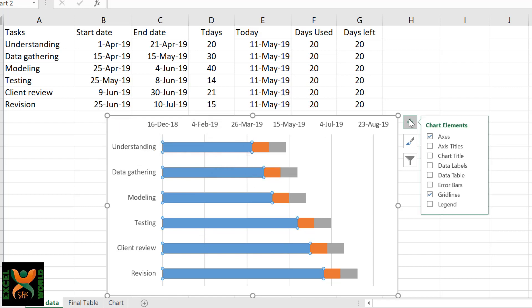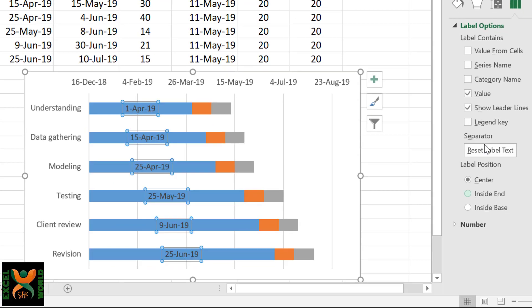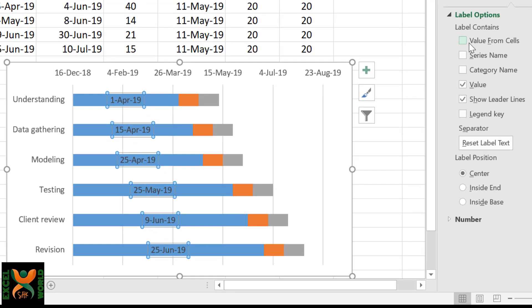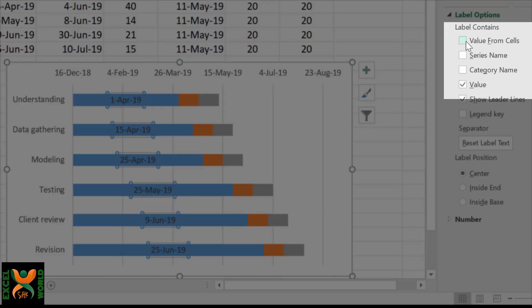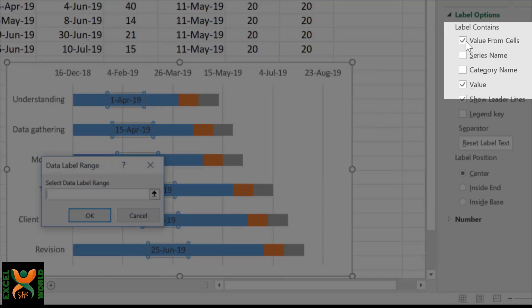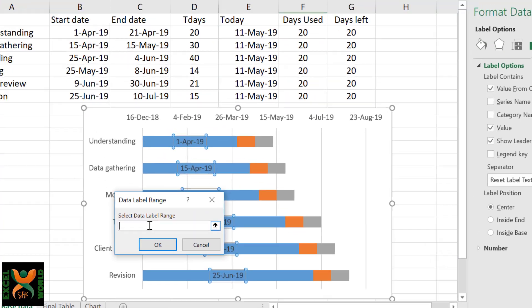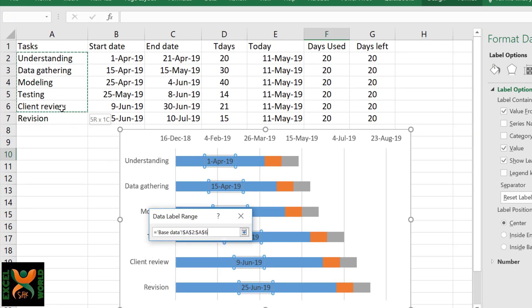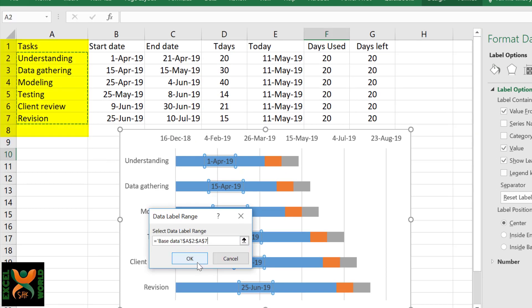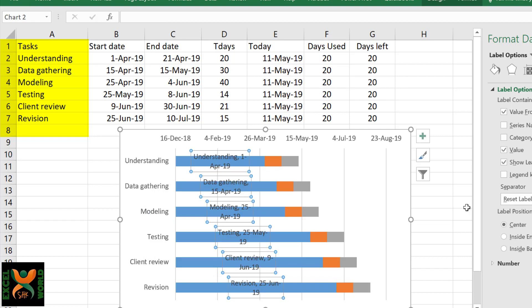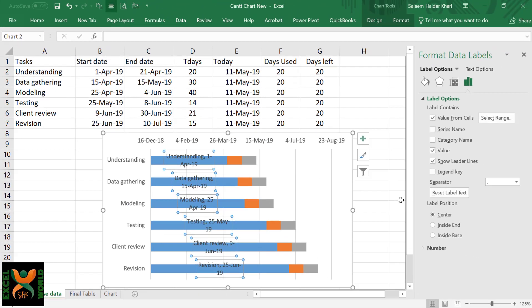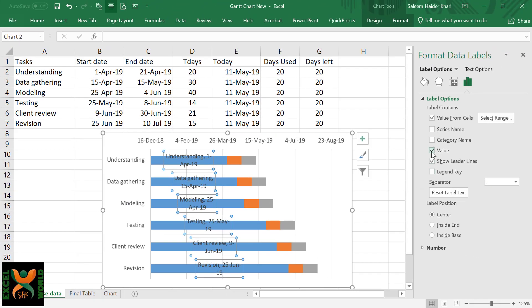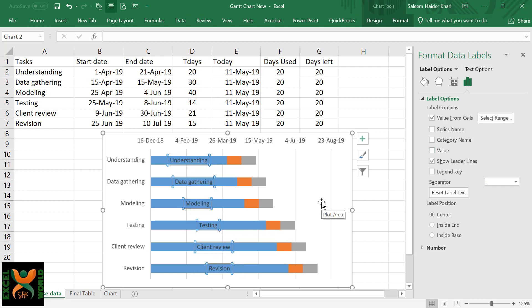Select the series, go to the Chart Options, select Data Labels, and click More Options. Here we can select a different value to be shown on the series by selecting Value From Cells. In the cell range, we can give the names list here and press OK.